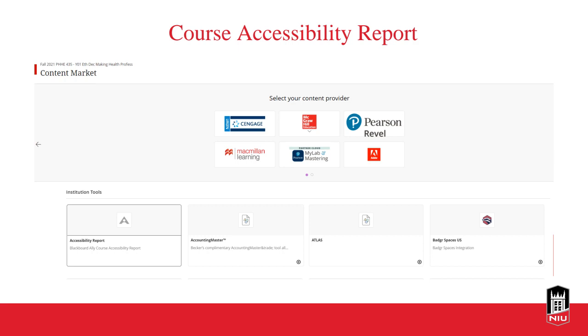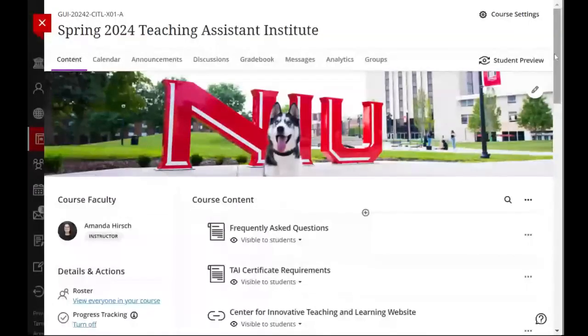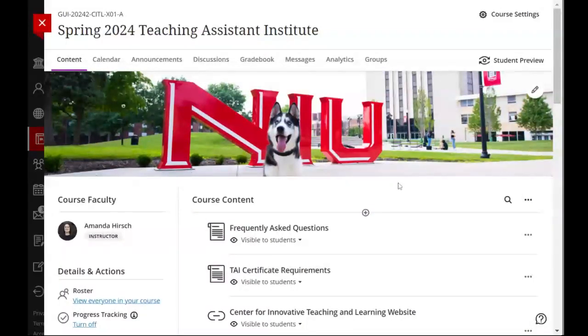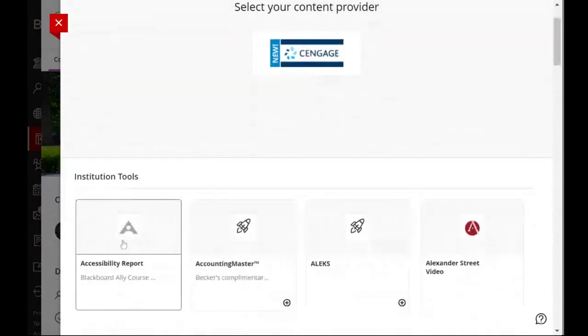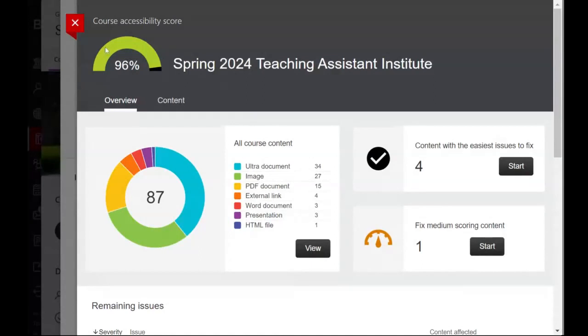Let's take a look at the course accessibility report — I'm going to share my screen. This is a course I'm instructing right now, our Spring Teaching Assistant Institute. To find your course accessibility report, go into the course you want the report for, click the plus sign under course content, go to the content market, and it's the very first tile: 'Accessibility Report.' It will show your overall course accessibility score — mine is 96%, so I didn't embarrass myself here.